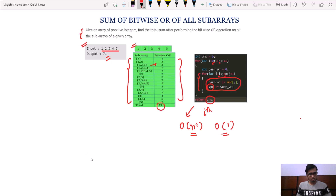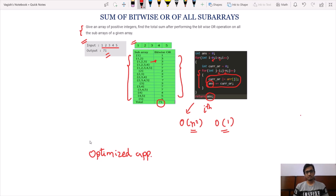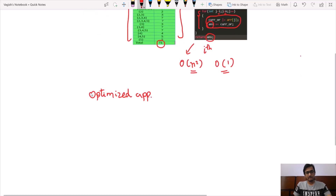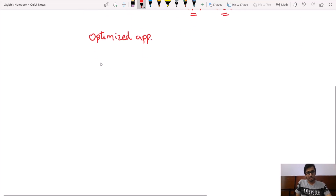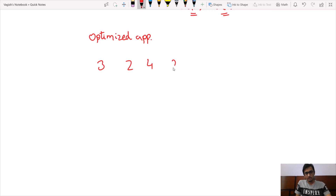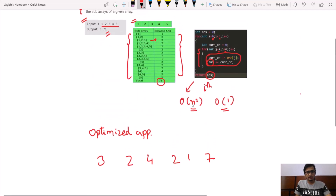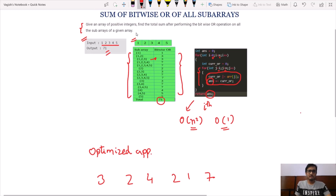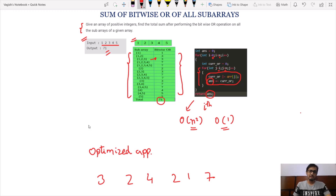Let us discuss the optimized approach. To find the optimized approach for solving this problem, we have to dig deeper into this problem. For solving such problems involving bitwise OR operations on all subarrays, it is always better to represent the array elements in their binary representation. So let us do that.